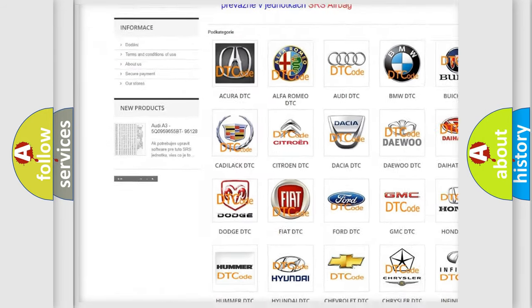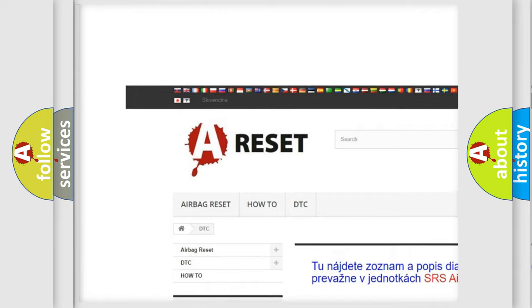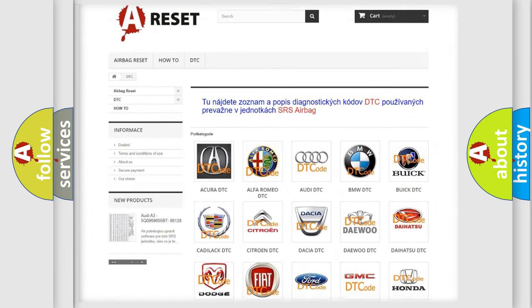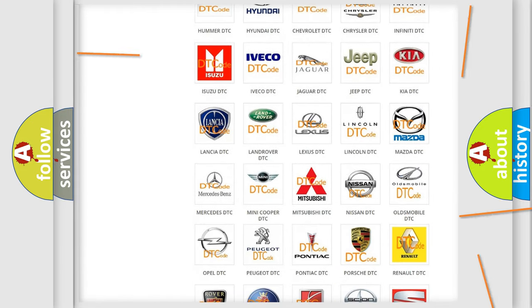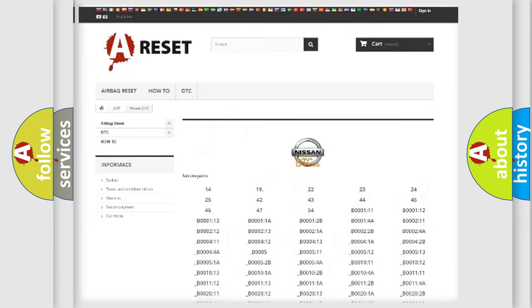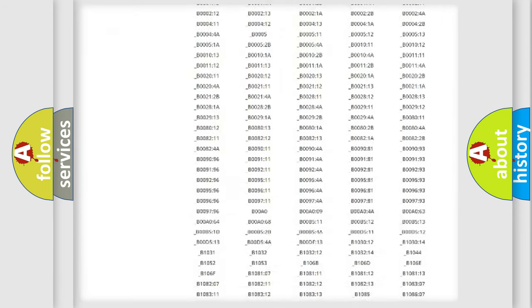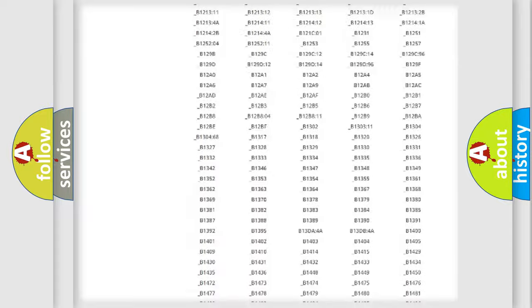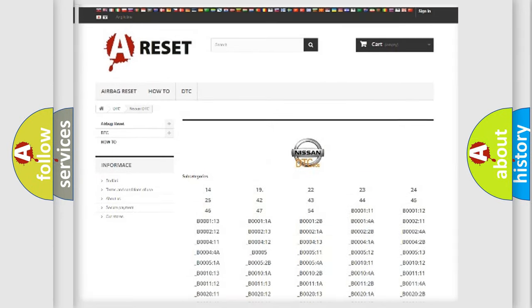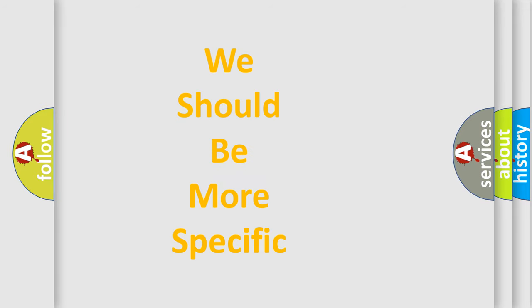Our website airbagreset.sk produces useful videos for you. You do not have to go through the OBD2 protocol anymore to know how to troubleshoot any car breakdown. You will find all the diagnostic codes that can be diagnosed in Nissan vehicles, also many other useful things.